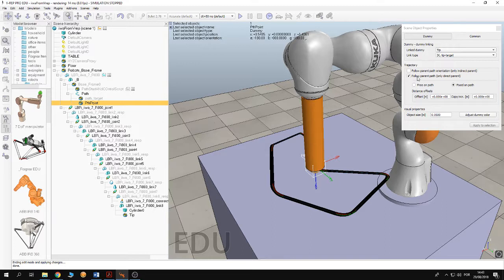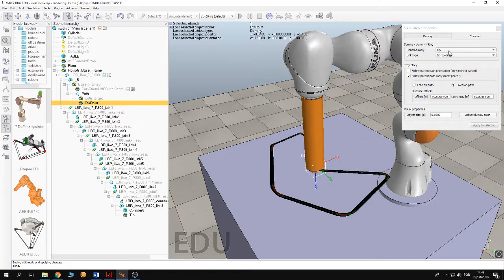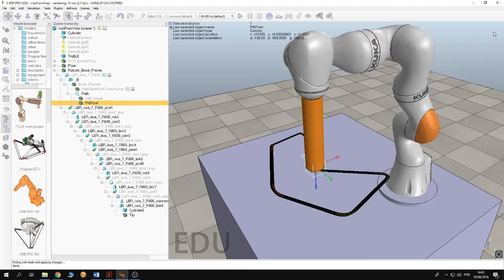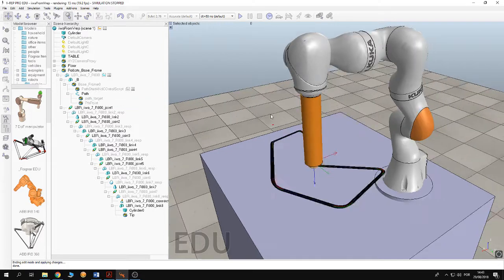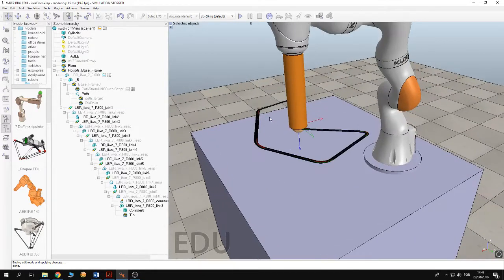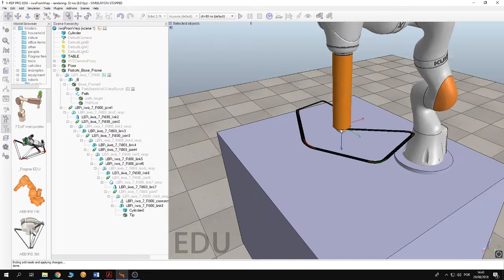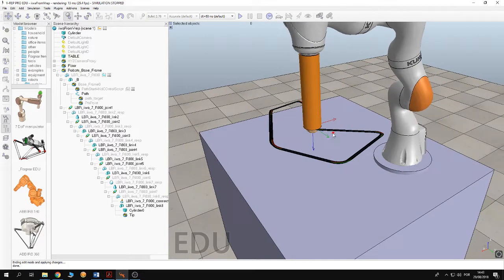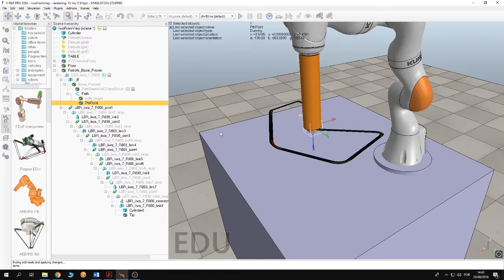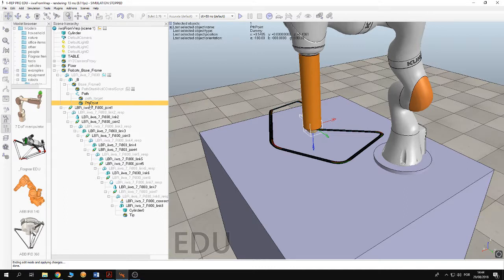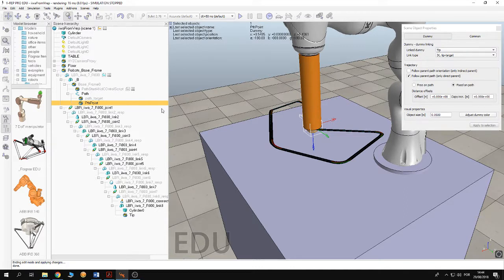This path. And this point is following the parent path. So to define a path in V-REP you need to define the points of the path and you need a dummy that is going to move on the path. This dummy shall be linked to the parent path.